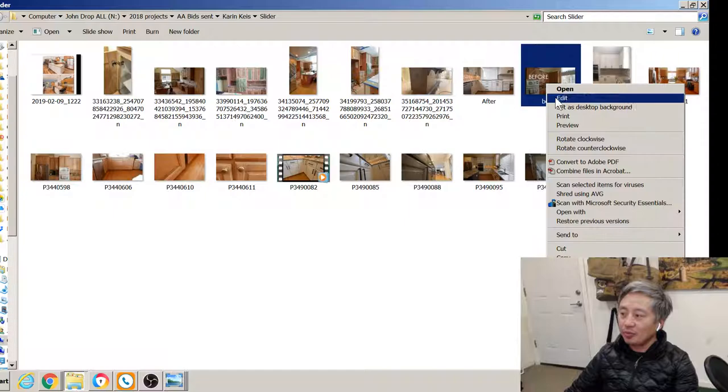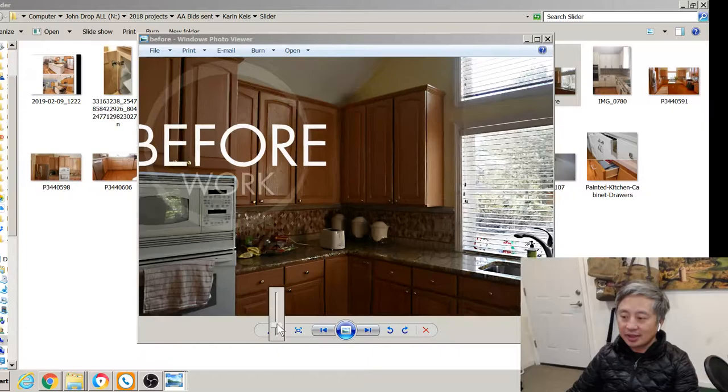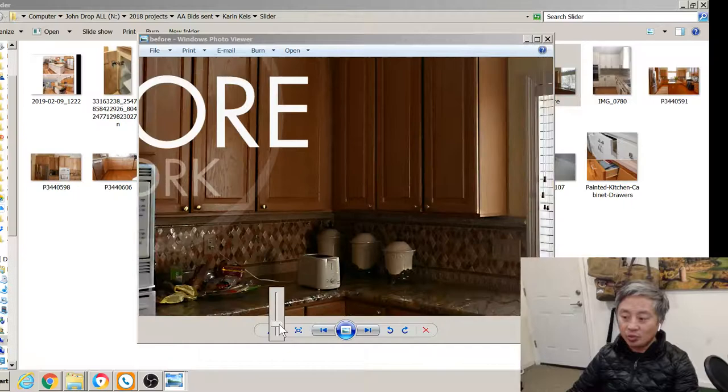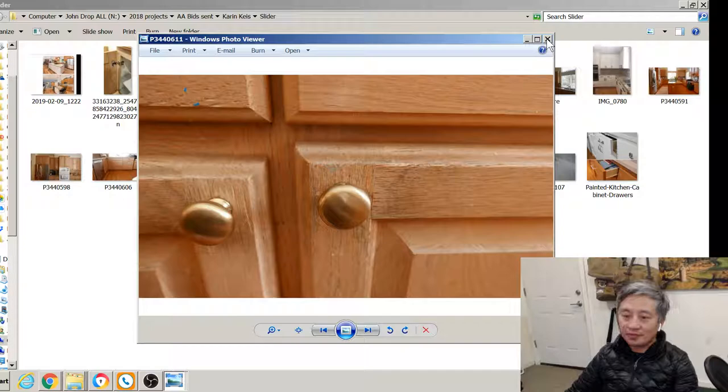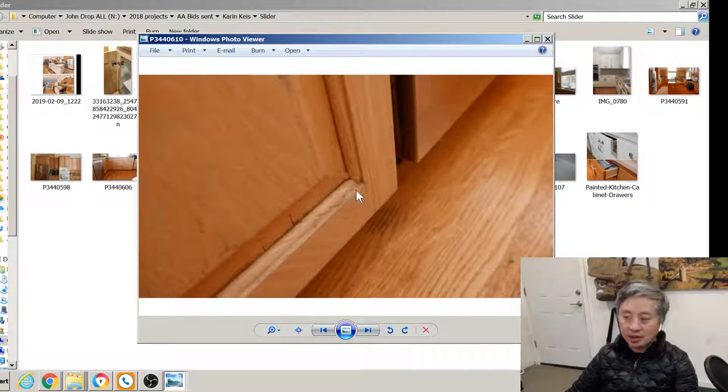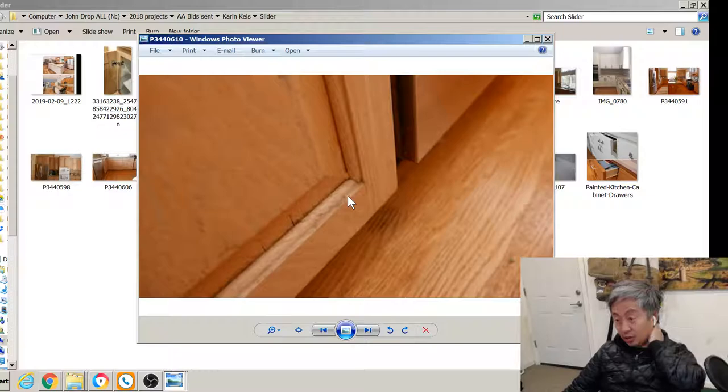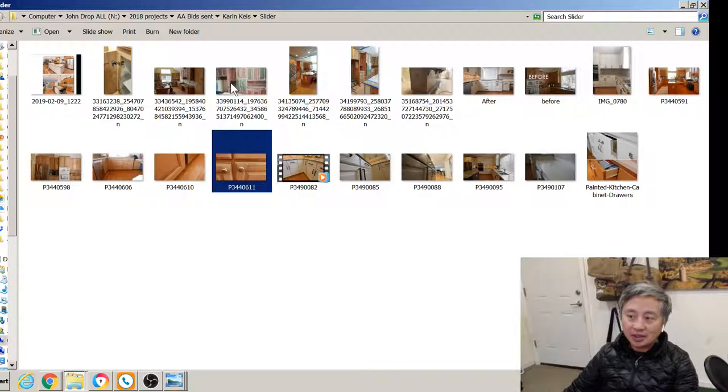Here's a before picture. This has been fancied up with a little before logo, but this was the kitchen. Natural wood. These are very high quality, solid wood cabinets. The owner just wanted a different look. Here's a close up. Same kitchen. This was underneath the sink, so a little bit more wear than the other cabinet faces and door faces.